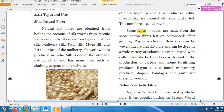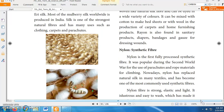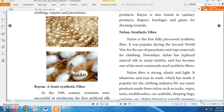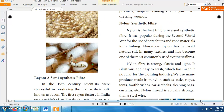Some types of Rayon are made from short cotton fibers left on cotton seeds after ginning. Rayon is cheaper than silk, can be woven like natural silk fiber, and can be dyed in a variety of colors. It can be mixed with cotton to make bedsheets or with wool in carpets and home furnishings. Rayon is also found in sanitary products, diapers, bandages, and gloves for dressing wounds.